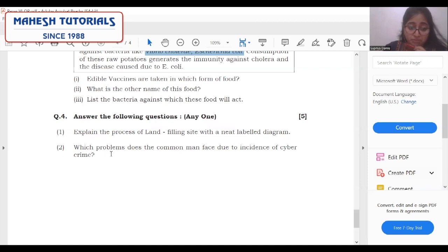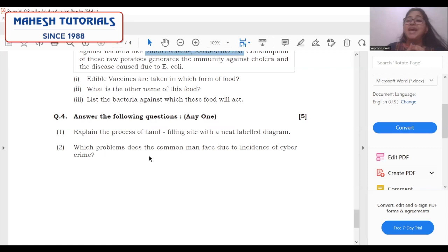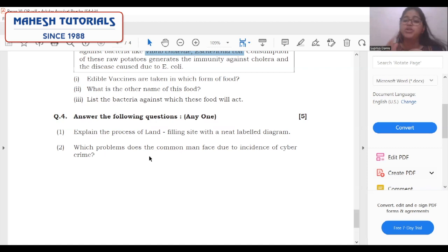Finally: which problems does the community face during the incidence of cybercrime? First, what is cybercrime? What are the different types of cybercrime? When problems arise — many fraud cases are reported because fake identities can be created — you summarize how it impacts the community in your answer.